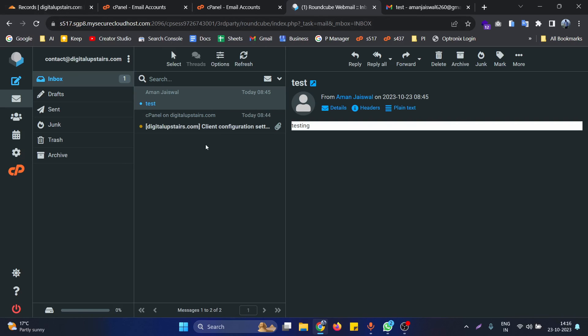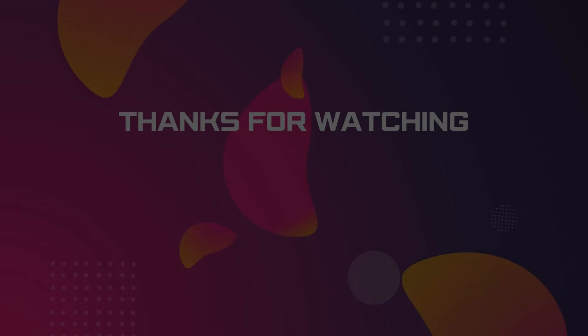This is how we can use email accounts in cPanel with a custom domain email. If you have any questions, just let me know in the comments — I'll be happy to help. Thank you.